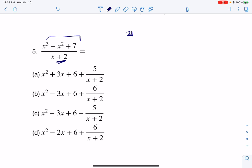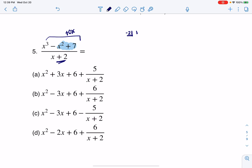Now take note that we skipped over a power. We went from x squared to 7, but there was no x term. So I am going to need a placeholder of 0 for the linear term — it would have a coefficient of 0 because it's missing. So we go 1, negative 1, 0 for that placeholder, and then 7.